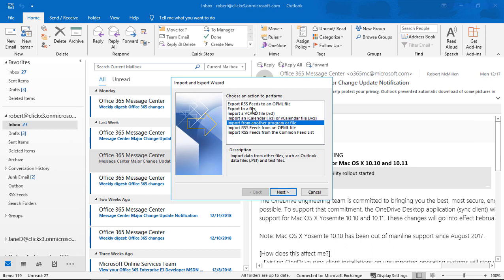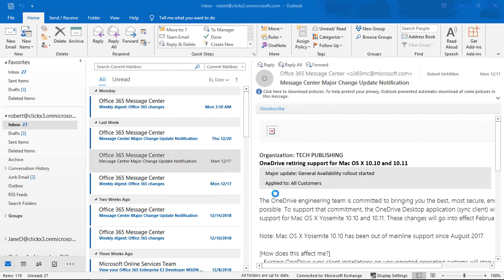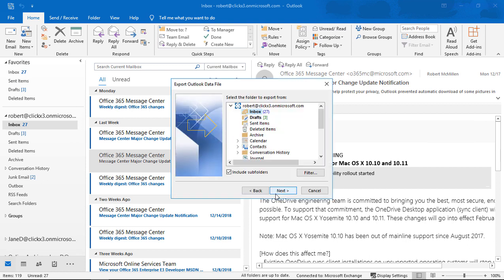Here we're going to choose Export to a File. Let's go ahead and click Next, and we're going to choose a PST. That way we can open it again in Outlook at a future time.